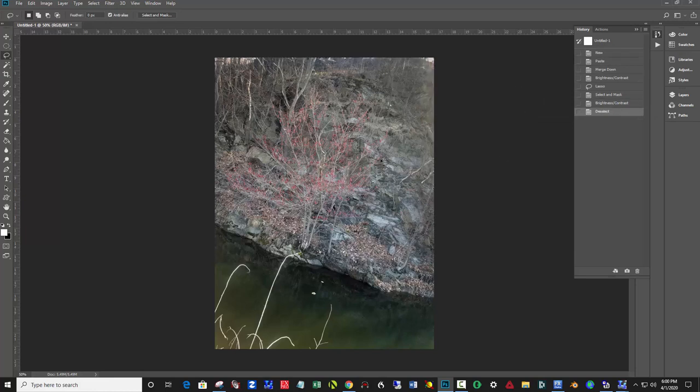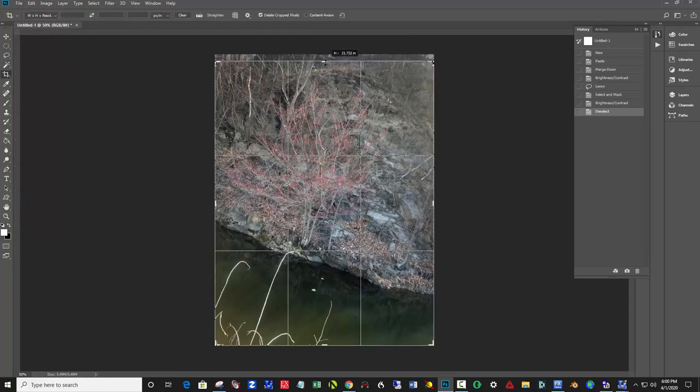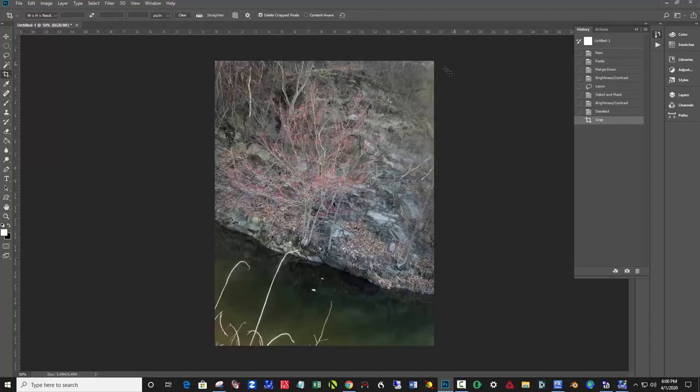These little corners here, we'll just crop that. Here's the crop tool on the left, fifth one down. Just pull that in to get rid of those corners. I could clone them, there are other things I could do, but that was the easiest thing.